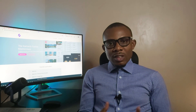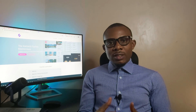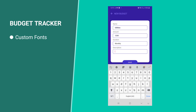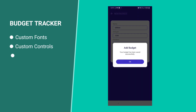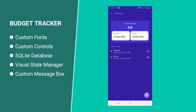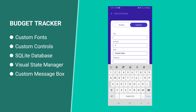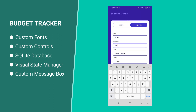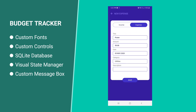The first application is a budget and expense tracker. This application features advanced concepts such as custom fonts, custom controls, the use of SQLite with Entity Framework for your database, visual state manager, and the use of a custom message box.